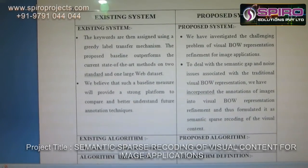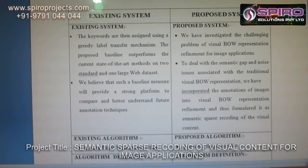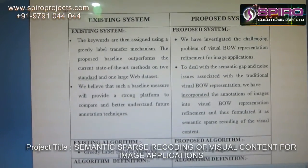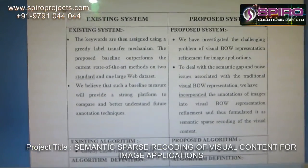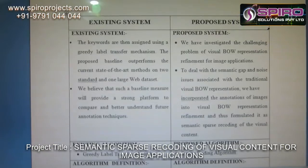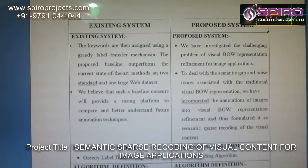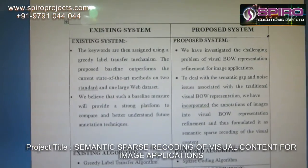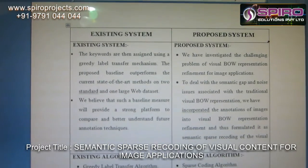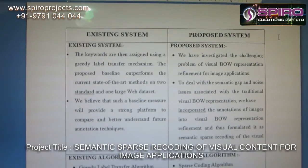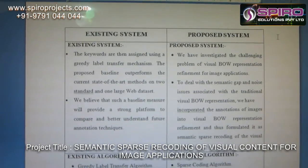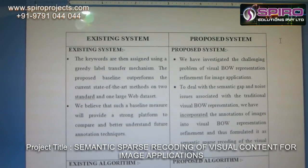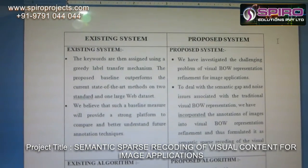We are going to discuss the Existing and Proposed Systems. In the existing system, keywords are assigned using a greedy label transfer mechanism. The proposed pipeline outperforms the current state-of-the-art methods on two standard datasets and one large web dataset. In the proposed system, we have investigated the challenging problem of visual bag-of-words representation refinement for image applications.